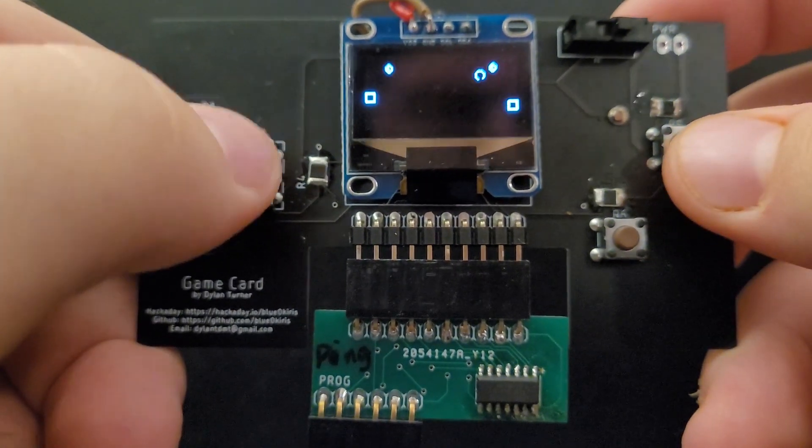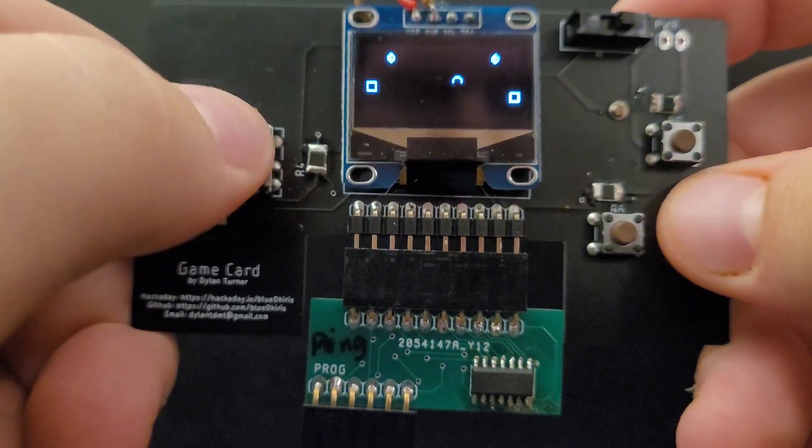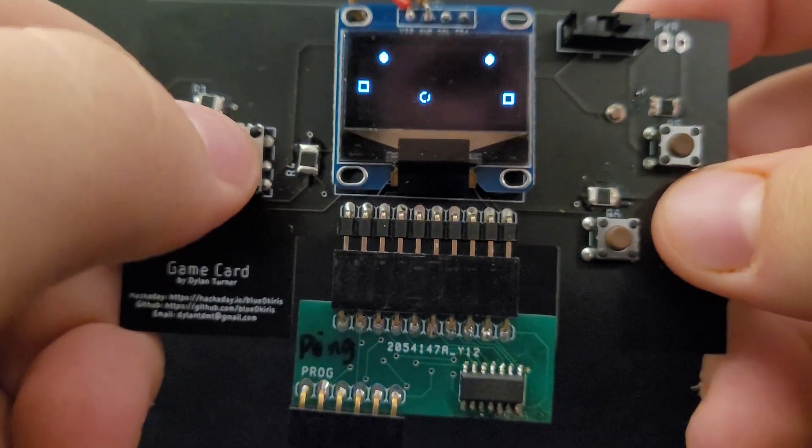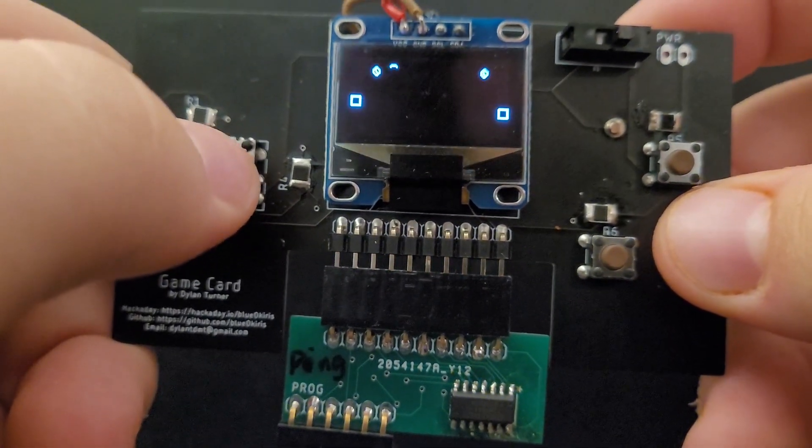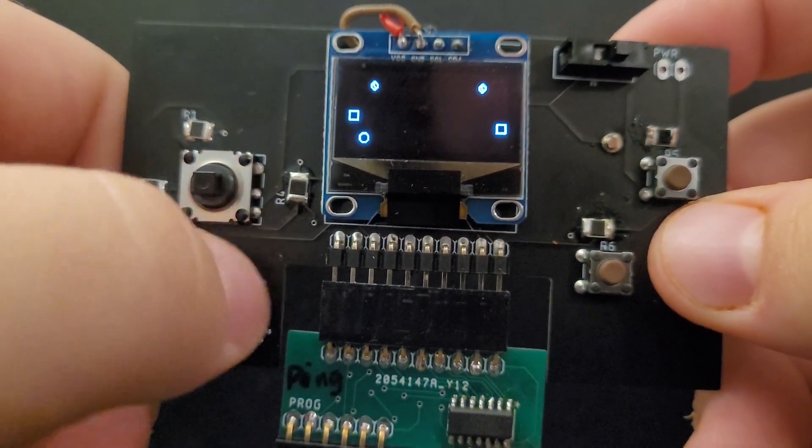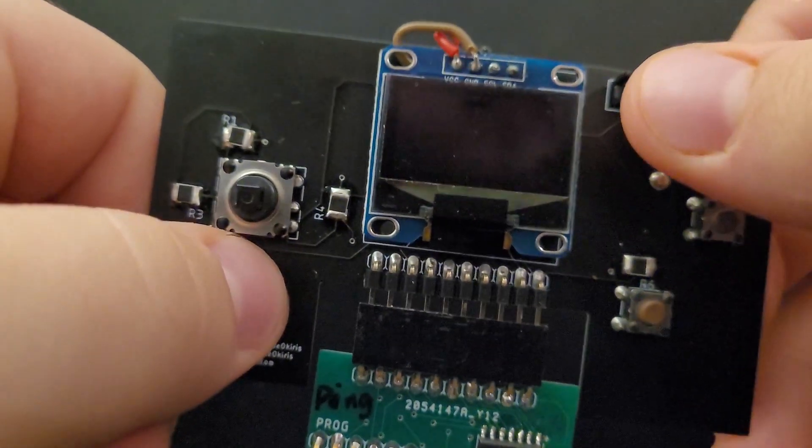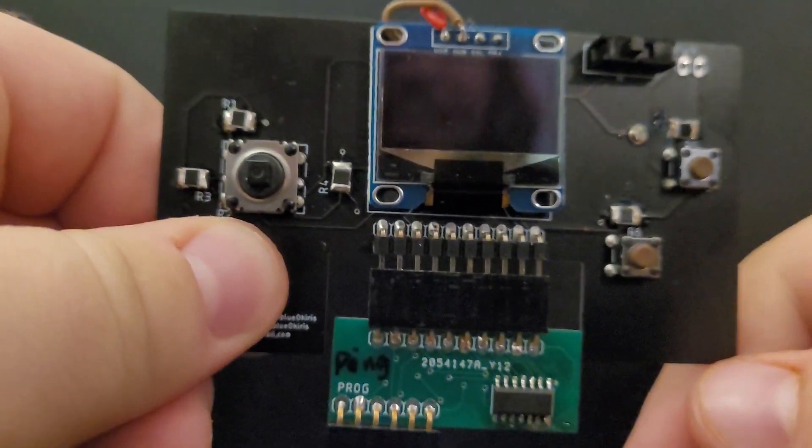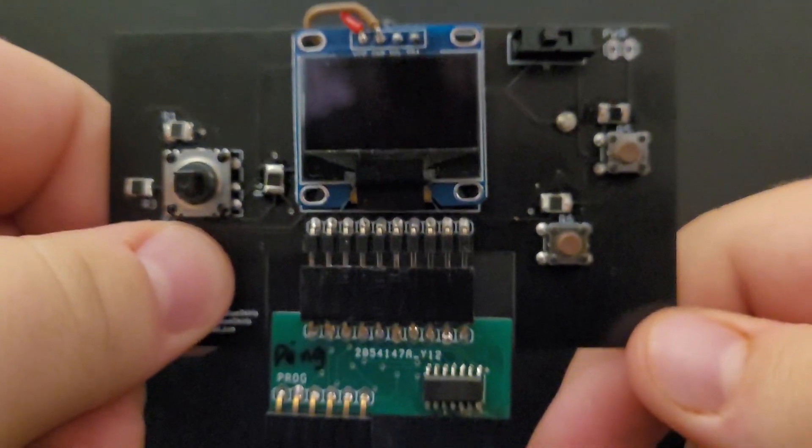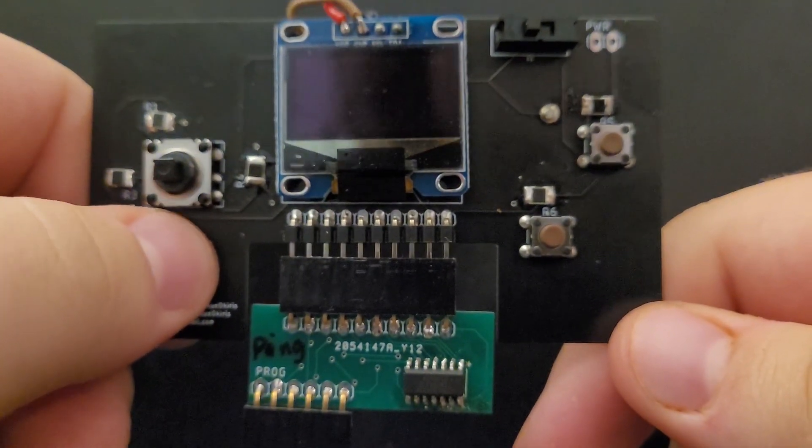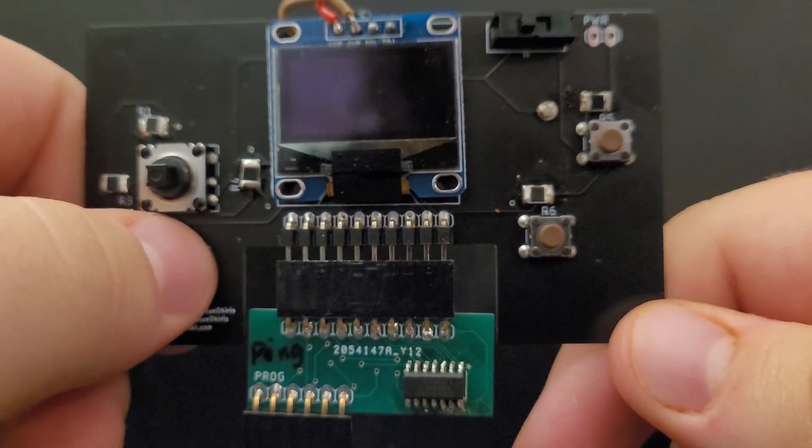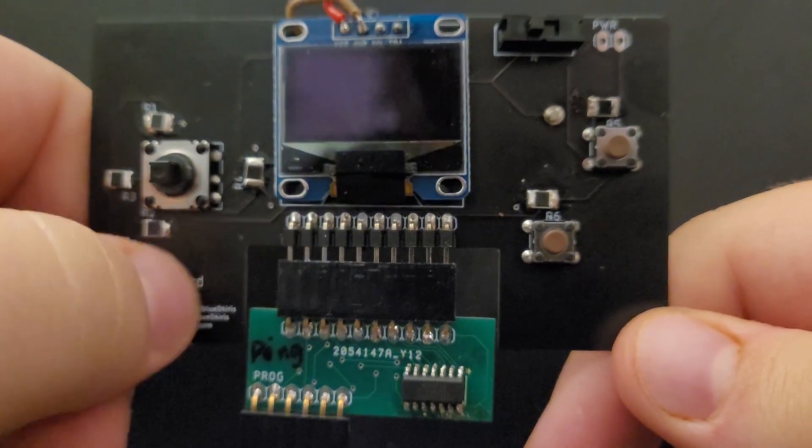I think these two games really illustrate what you can expect from the game card. Well, there you go. I'm really happy with how this has turned out, and like I said, it's been a long time in the making.